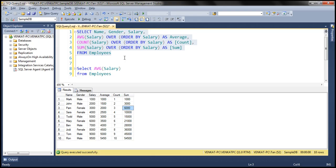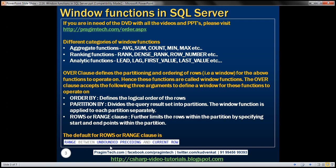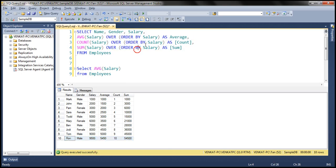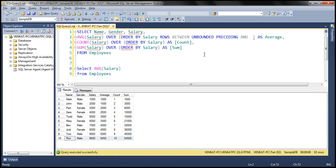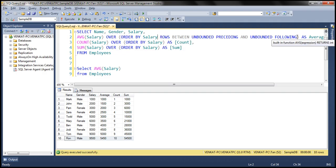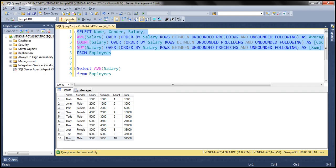To correct this, we need to tell these window functions that the window of rows they have to operate on starts at the first row within the result set and ends at the last row. The default value is RANGE BETWEEN UNBOUNDED PRECEDING AND CURRENT ROW. We'll change that to ROWS BETWEEN UNBOUNDED PRECEDING AND UNBOUNDED FOLLOWING. UNBOUNDED FOLLOWING means the window ends at the last row within the result set. Let's copy and paste this for all three functions and execute. Now we get the total count, total average, and total sum displayed correctly against every row.